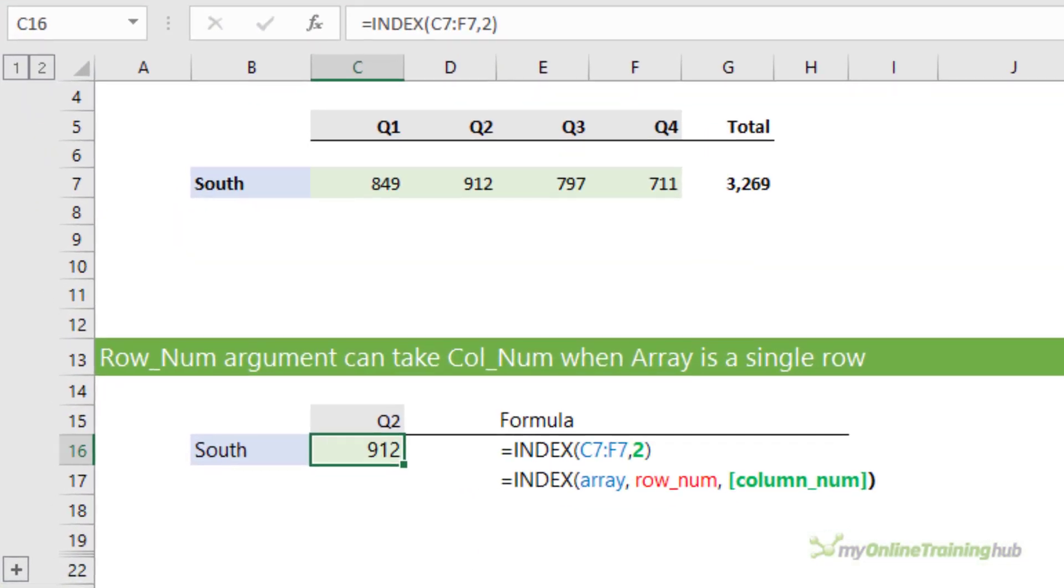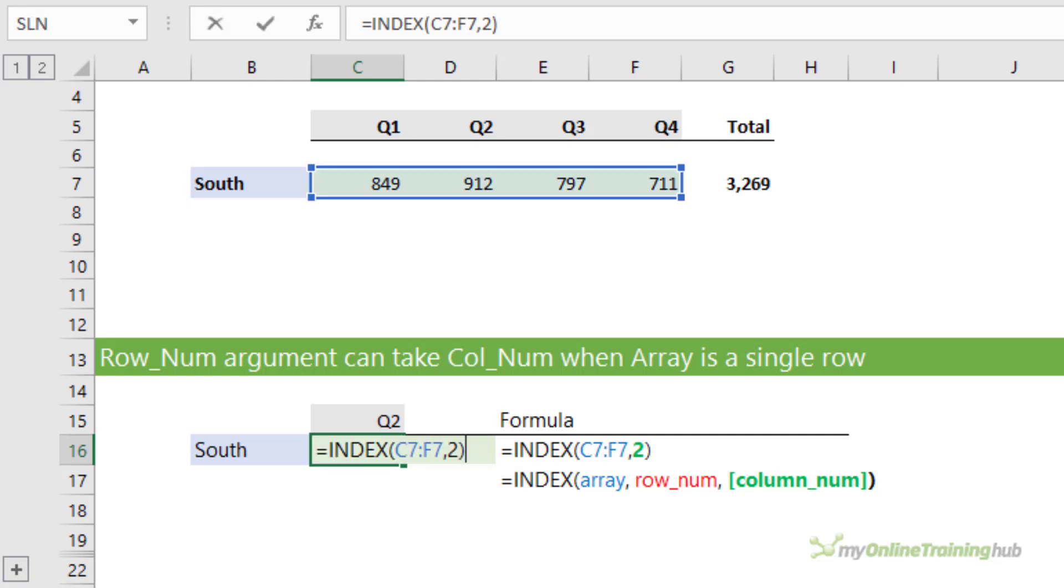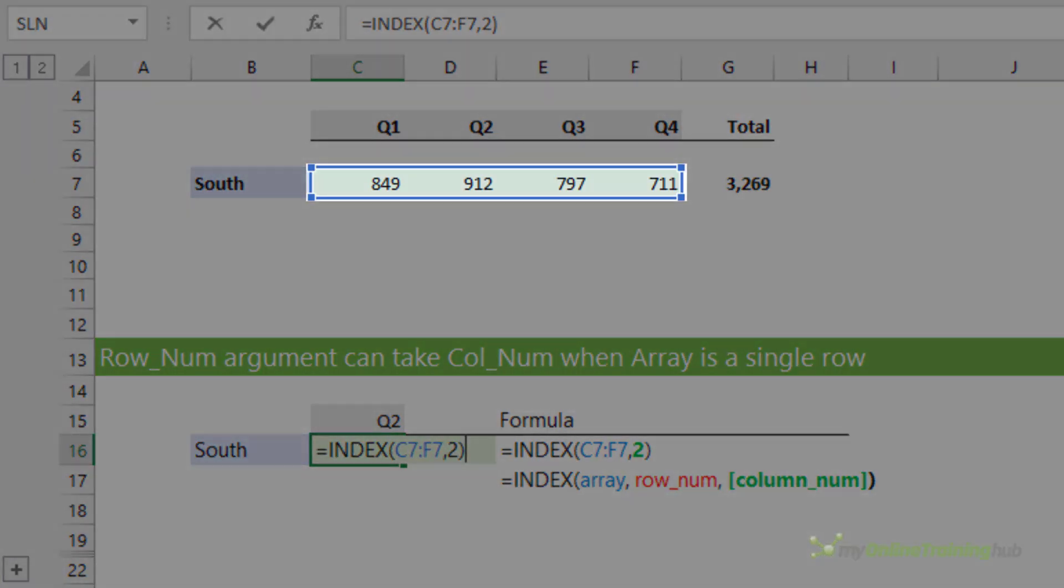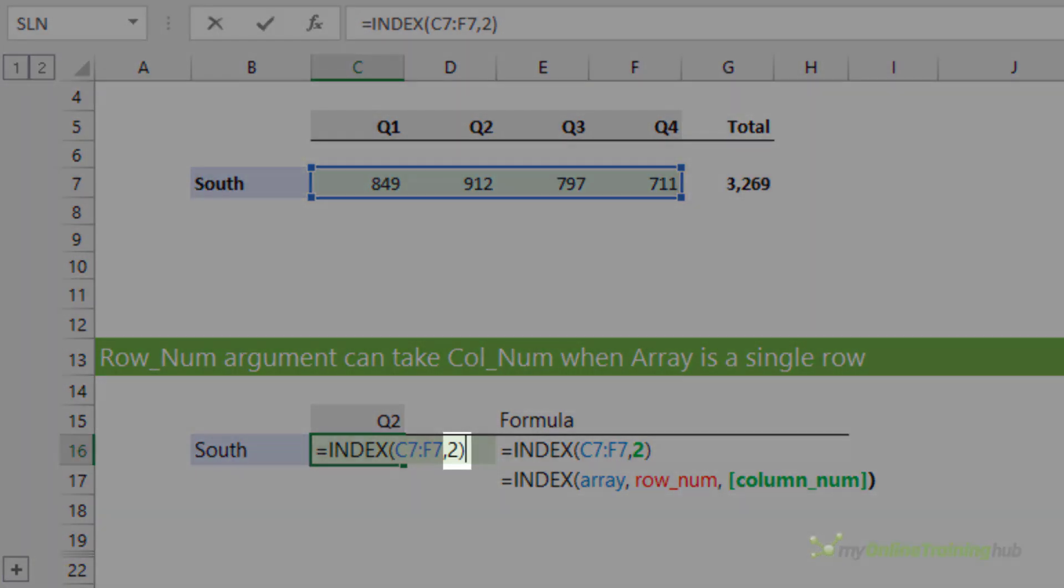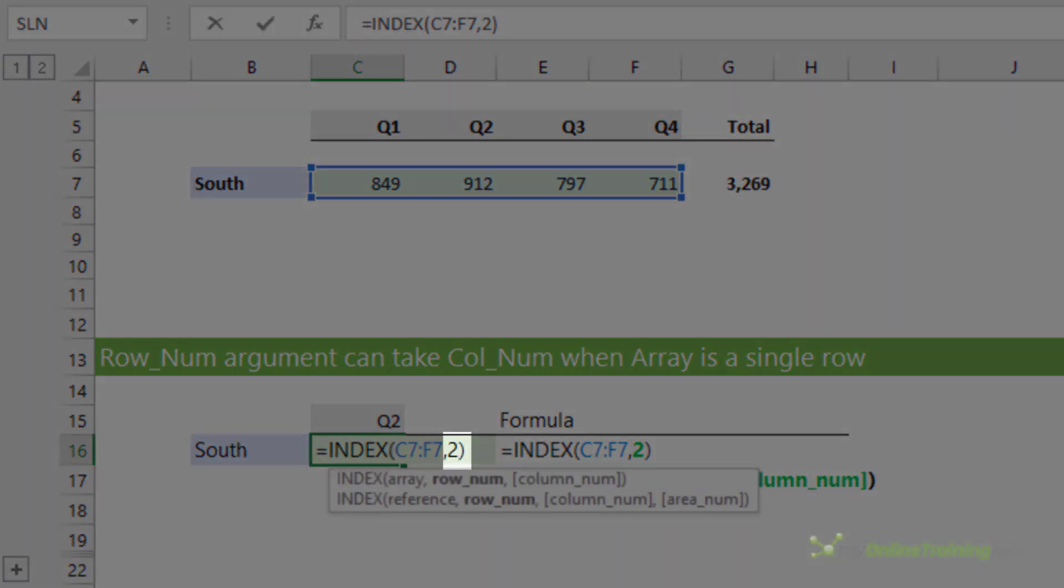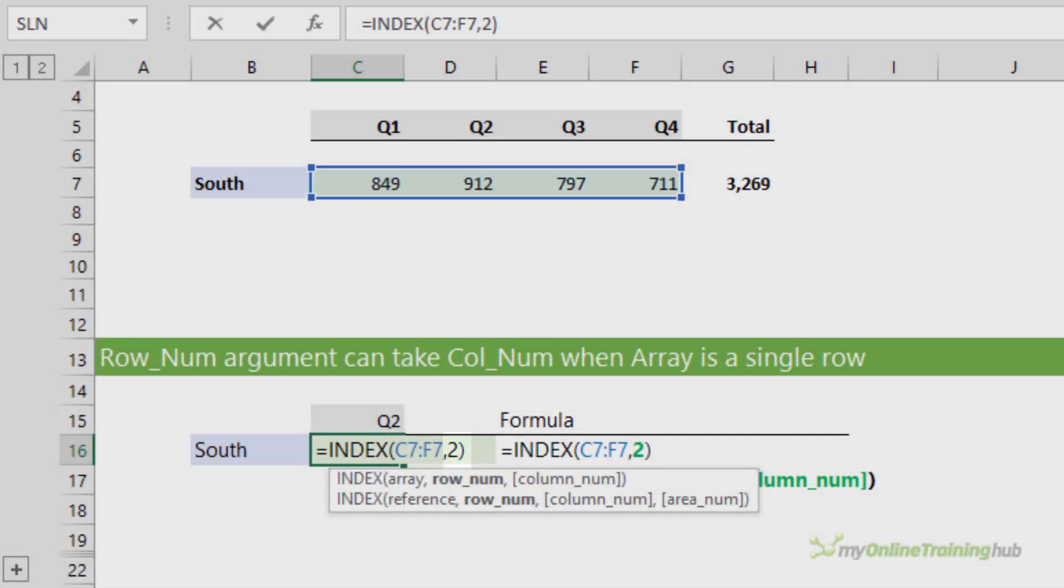The first quirk is when the array or reference is a single row. The column number argument can be entered in the row number argument's position. Here I'm referencing the range C7 to F7 and returning the value from the second column, but notice the column number argument is in the row number argument's position.